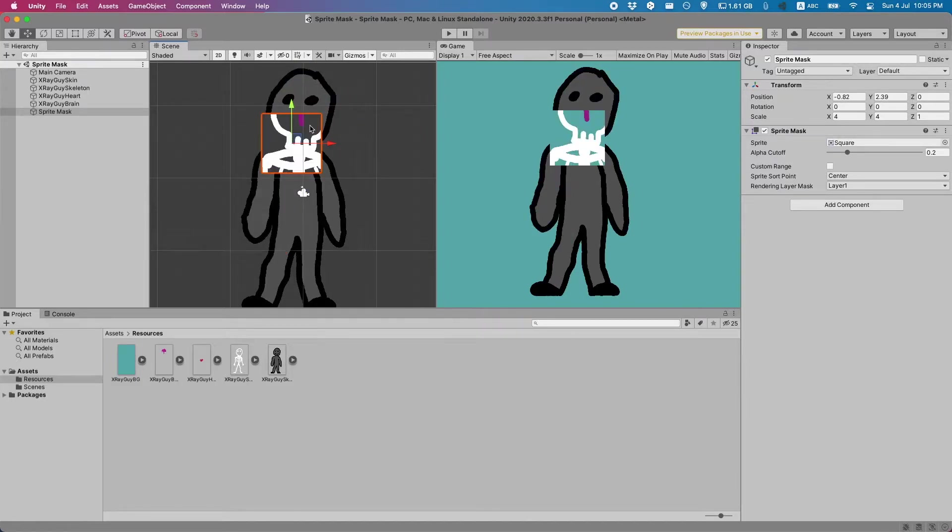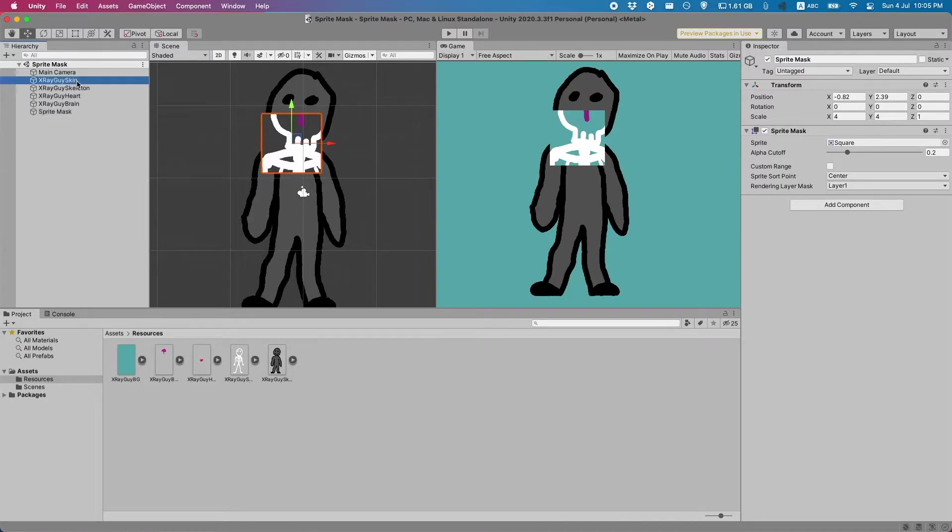That's great. Now sprite mask can do more than just hide away an object. It can also make something just show up. Let me create a new guy to demonstrate.